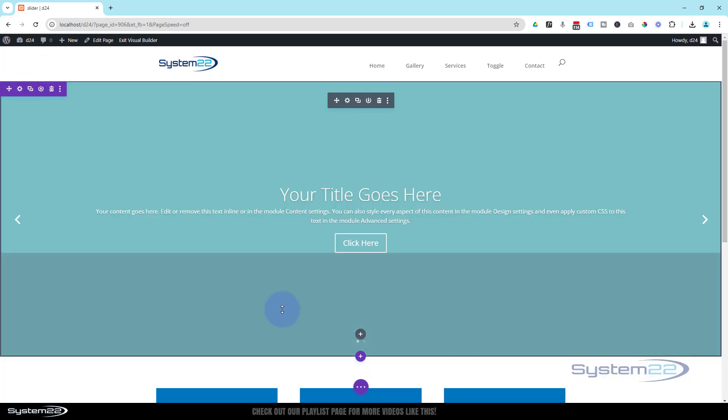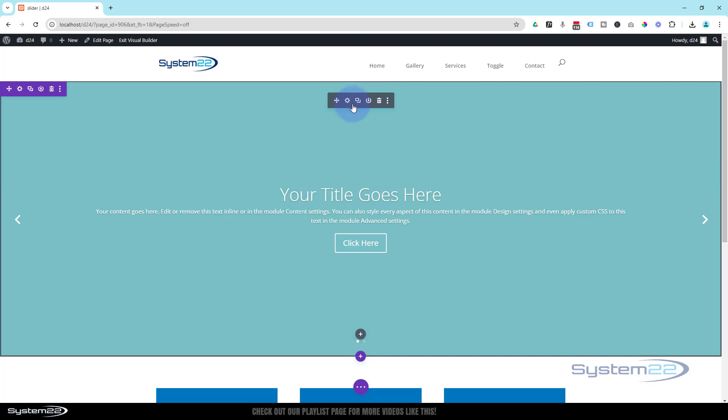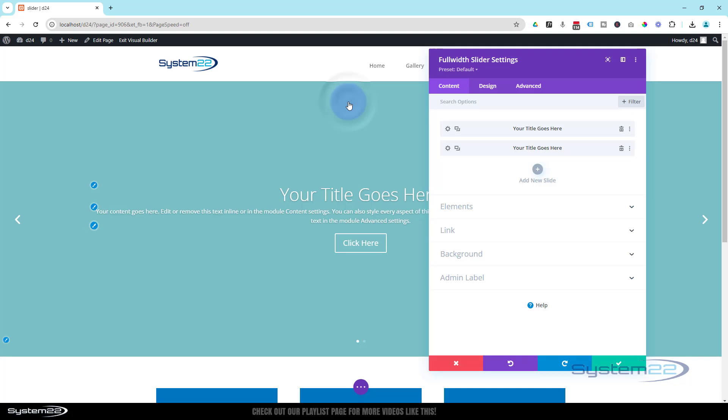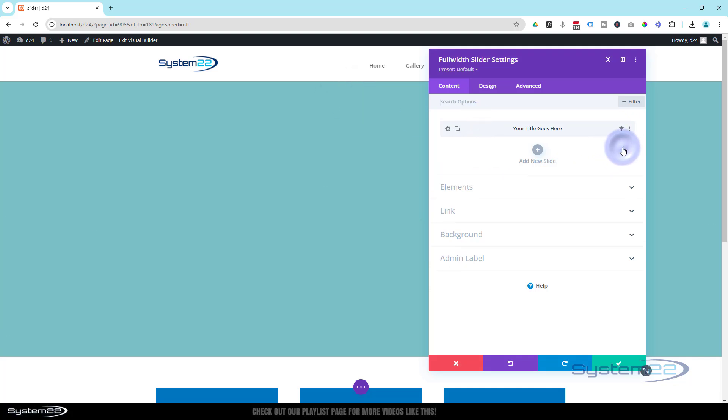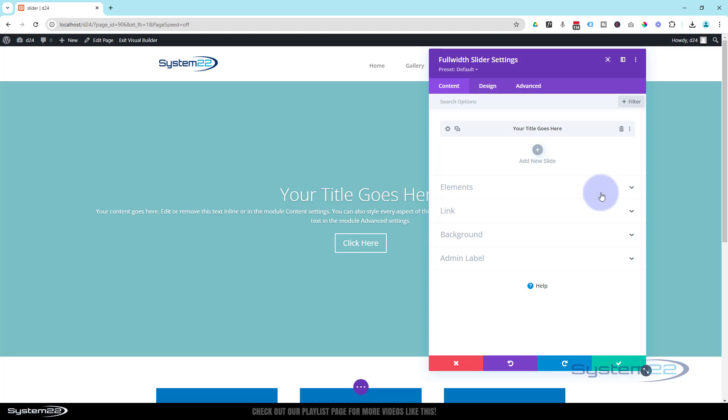This is what we're left with. By default, it puts in two slides for you. If I go into the module, the dark tab here, there's the two slides. I'm going to delete one and we'll make it the way that we want it.